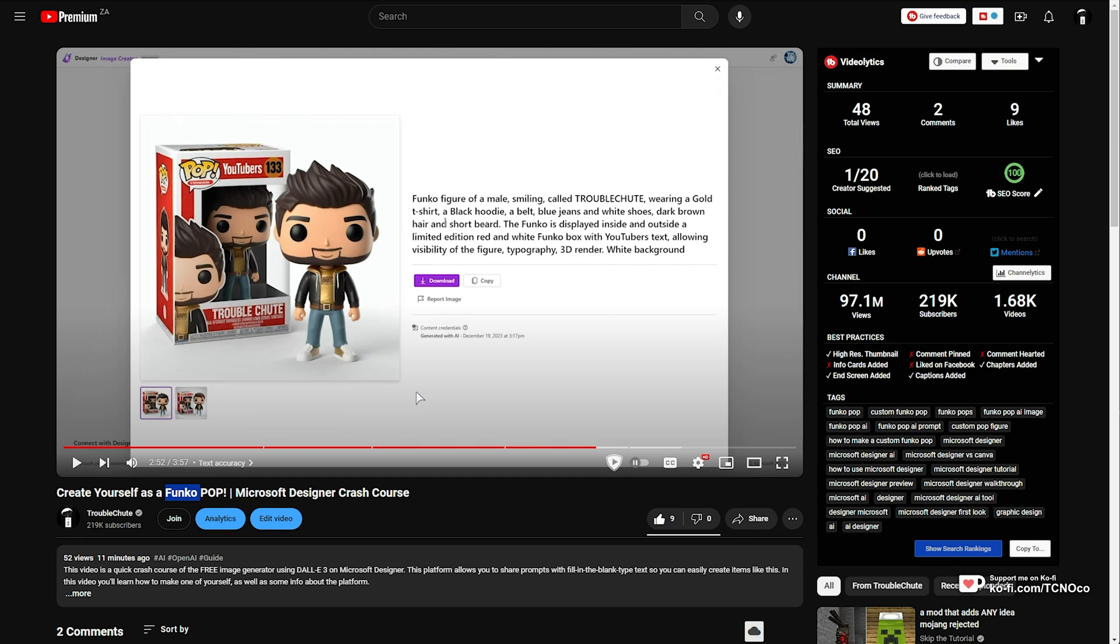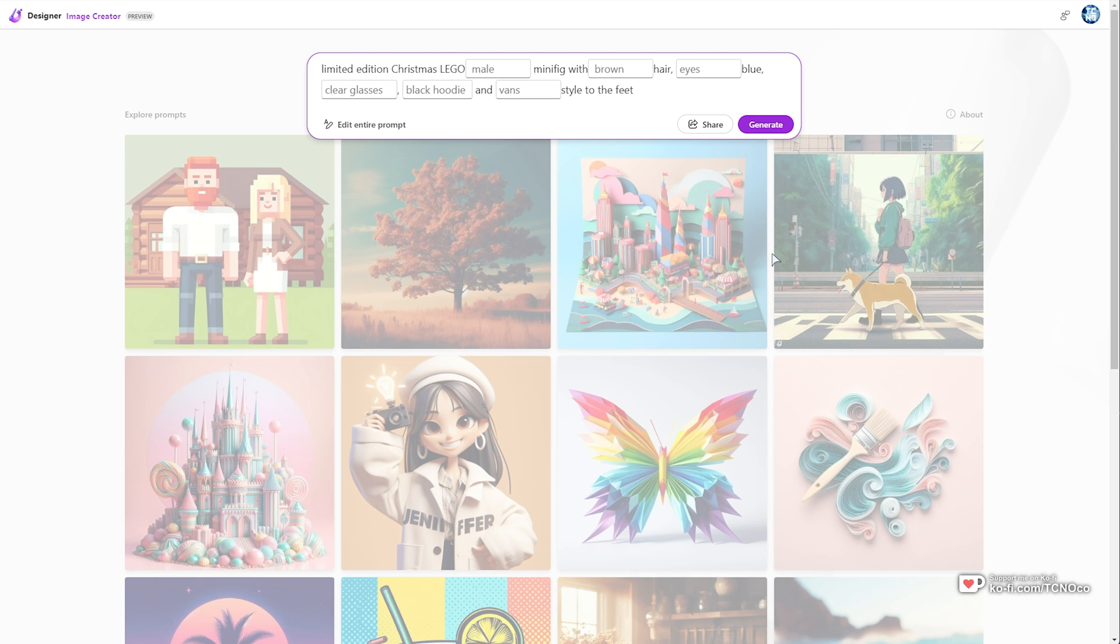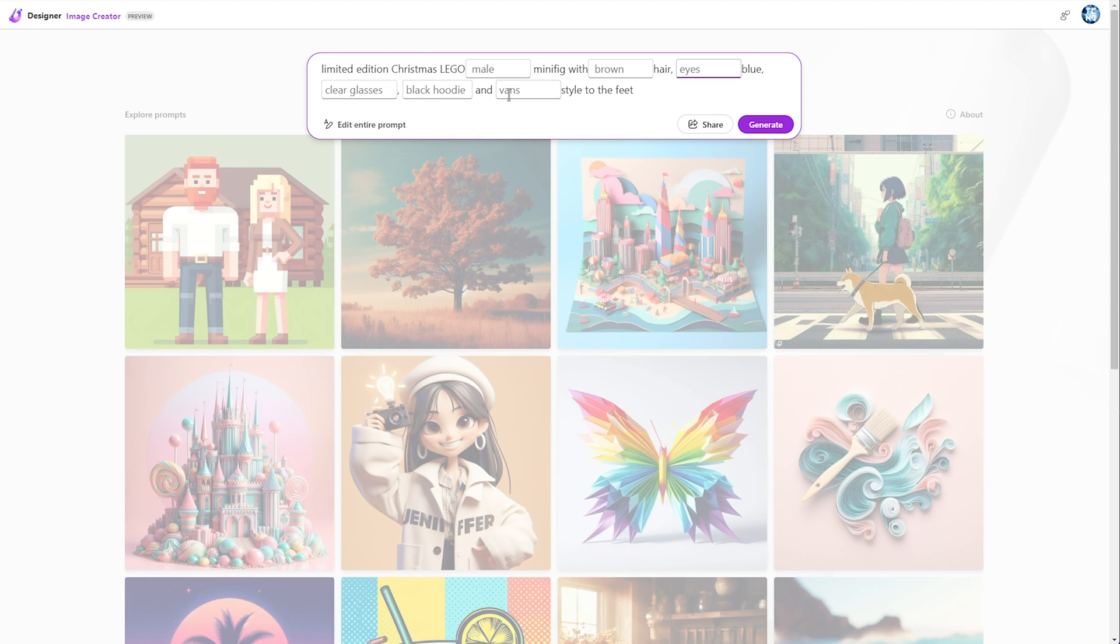If you'd like to create a Lego minifigure replica of yourself, in the description down below you'll find a link to Microsoft Designer with a partially filled prompt where you can simply fill in the blanks and you'll have your minifigure. It's that simple.